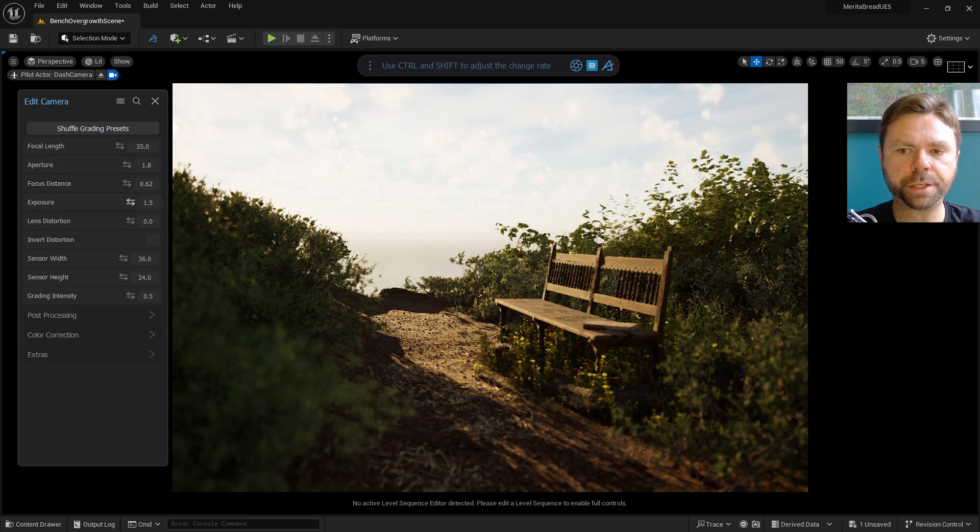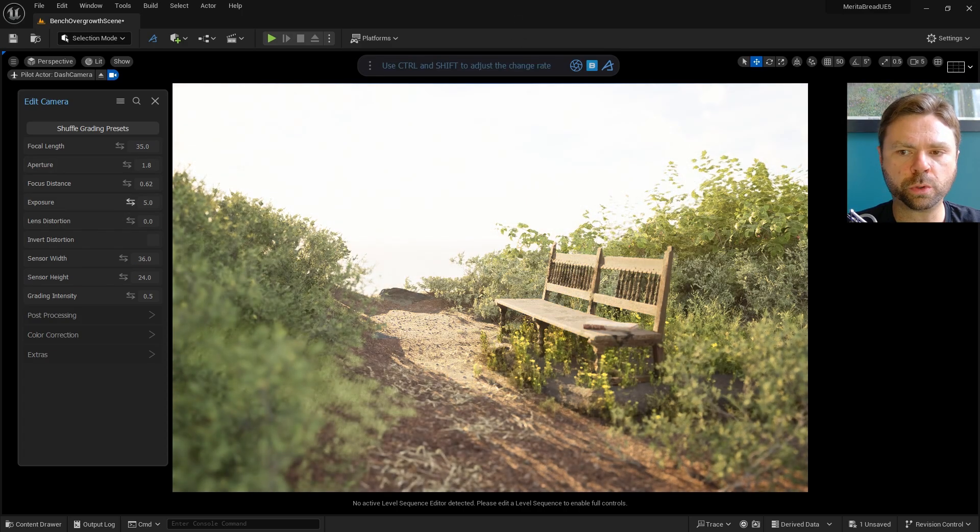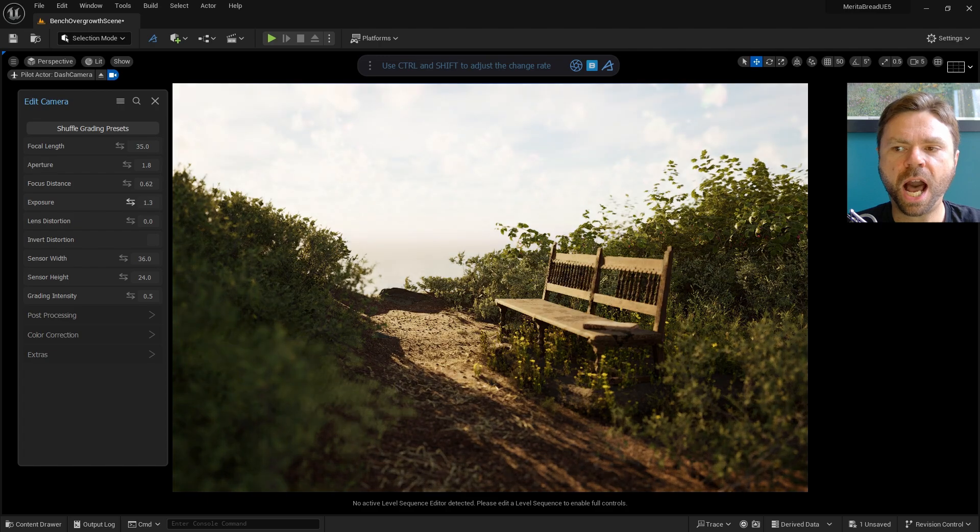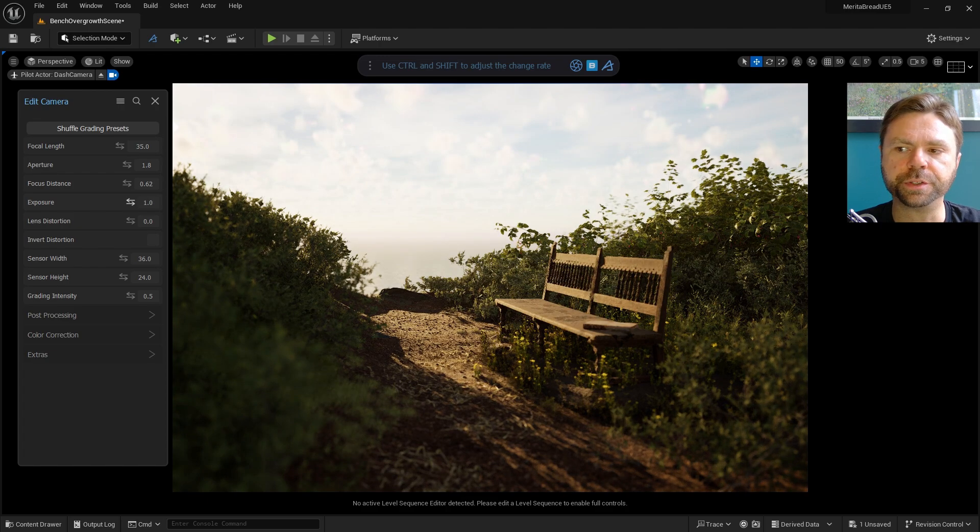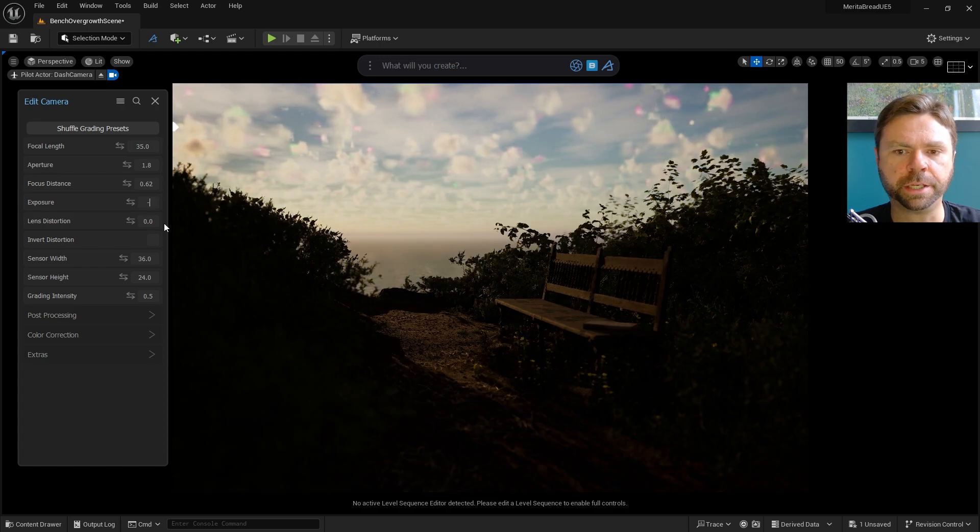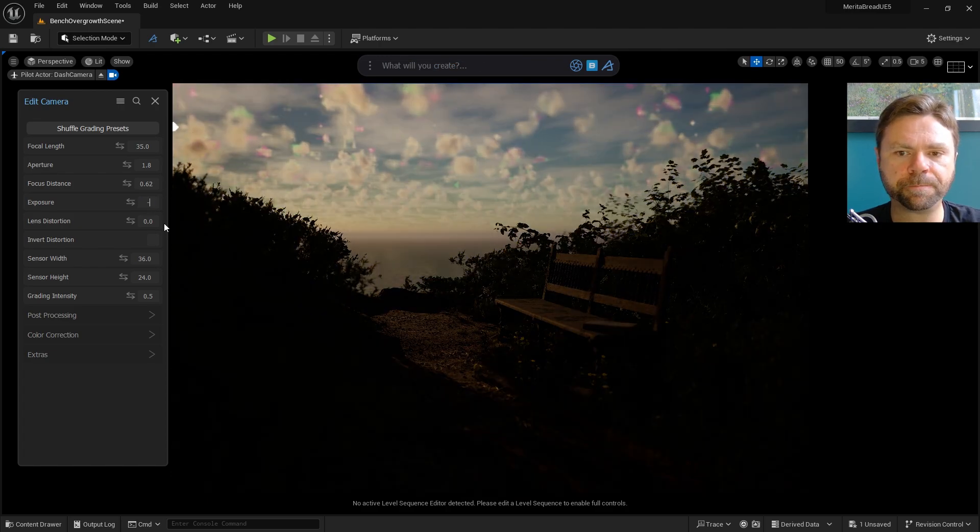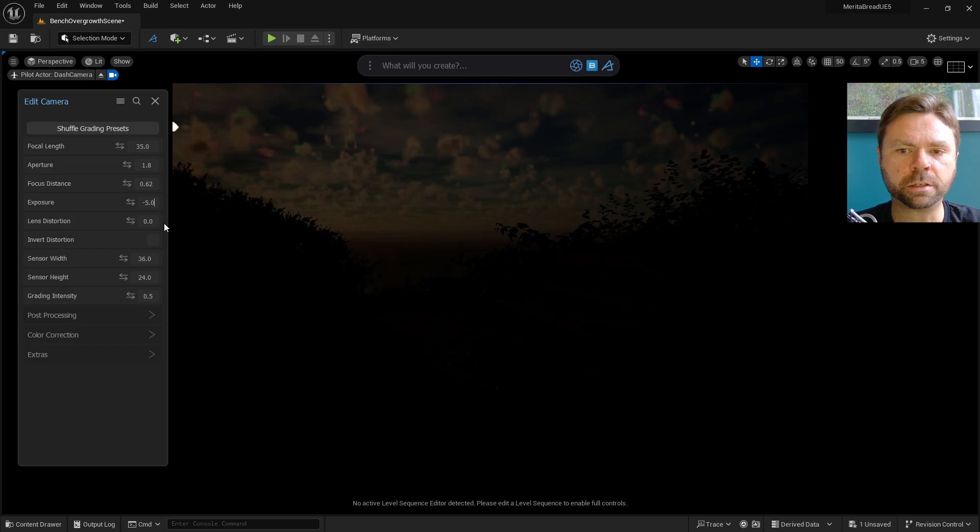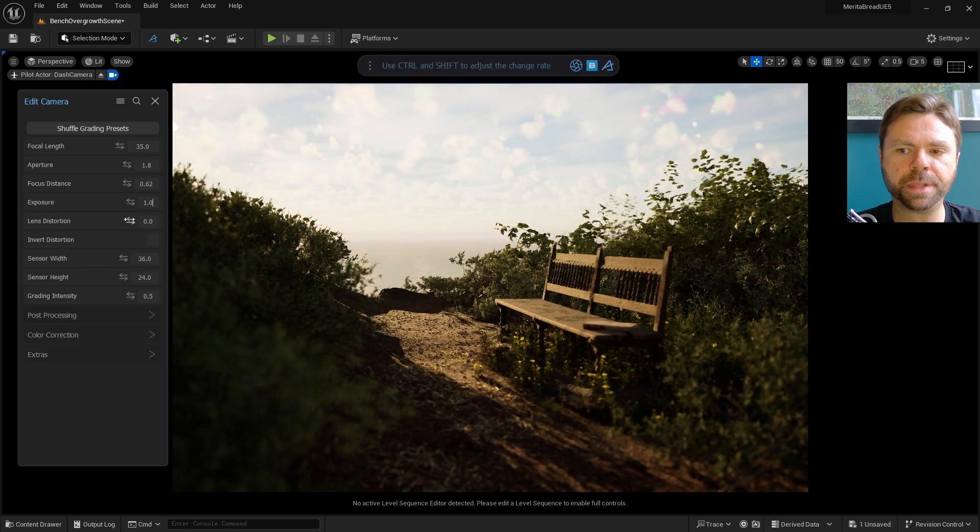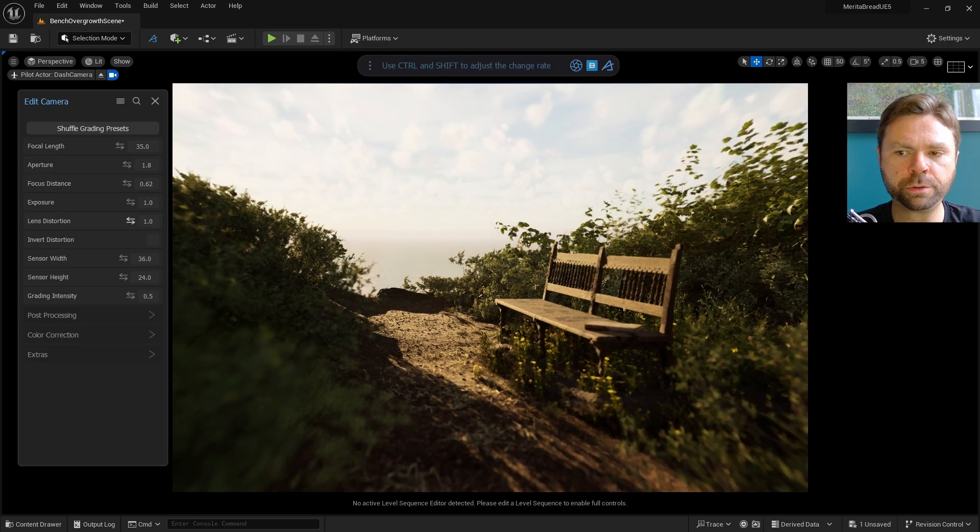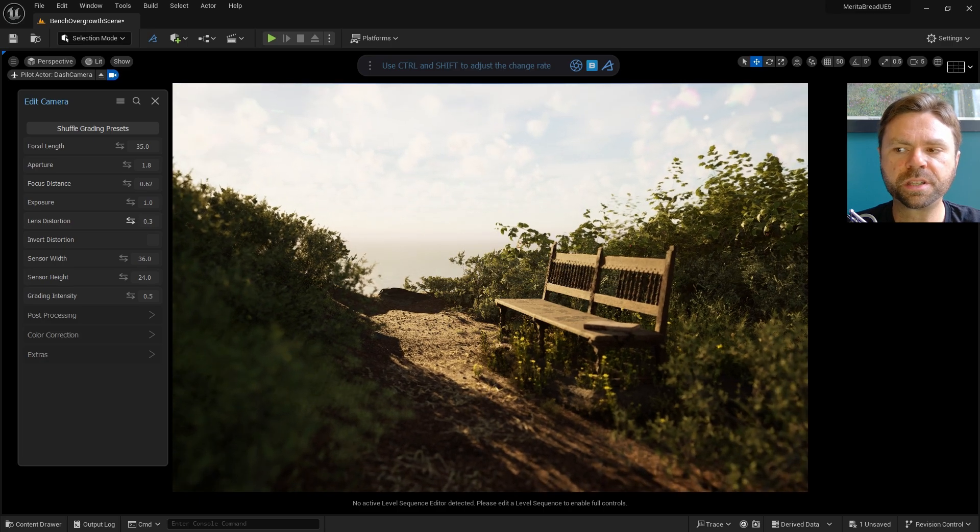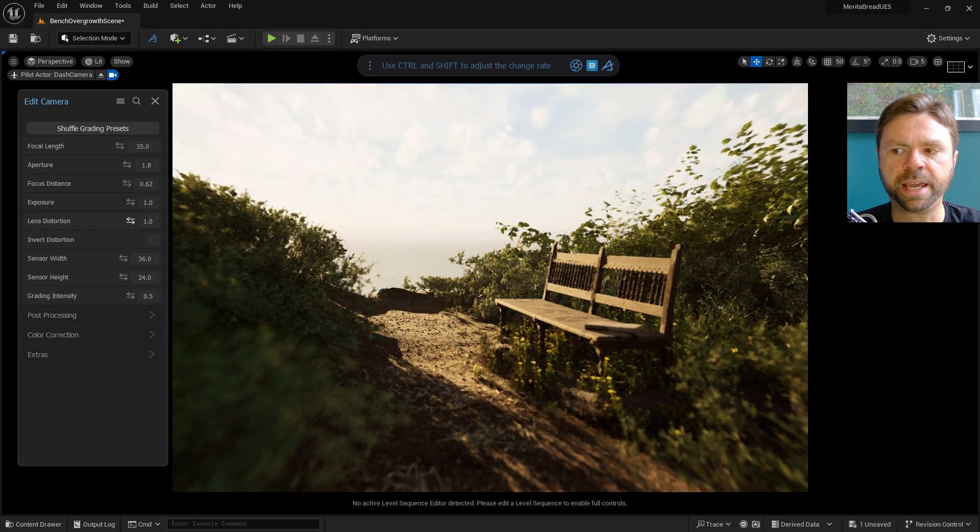Exposure adjusts the overall brightness or darkness of the camera view. High exposure values brighten the image, while low or negative values darken it. Unreal and Dash both use a camera setup that mimics real-world cameras. But there's more to the camera tool in Dash.